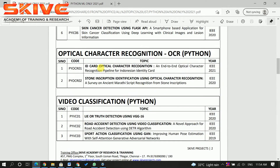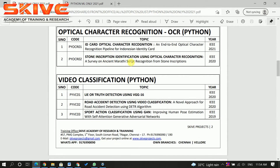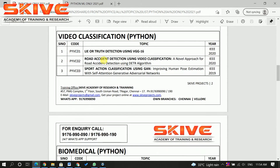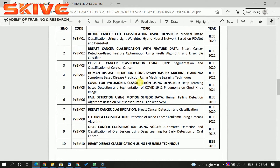Optical character recognition — OCR — is an existing method to identify characters, numerics, or particular kinds of text from an image. This is an existing domain. There is also a video classification section.